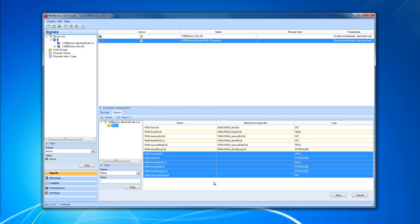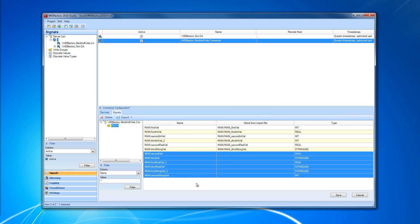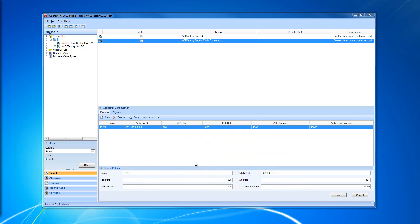The Beckhoff ADS Connector provides special signals used to monitor the connection with the connected ADS device. For example, PLC1.watchdog. This is a special signal for the ADS Connector.